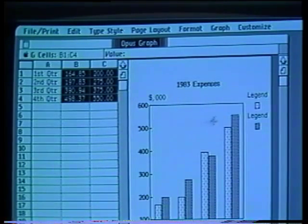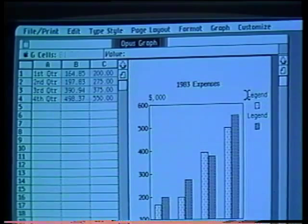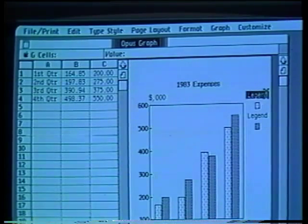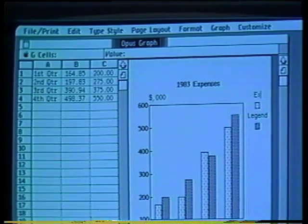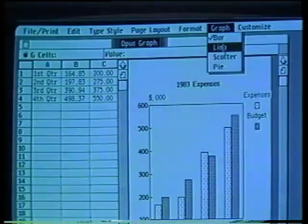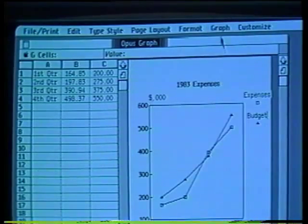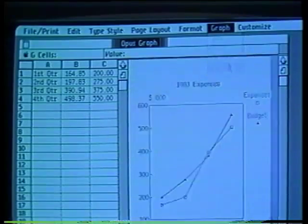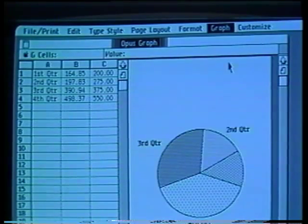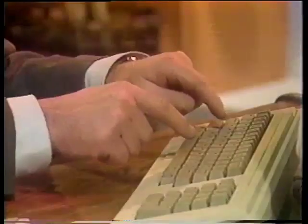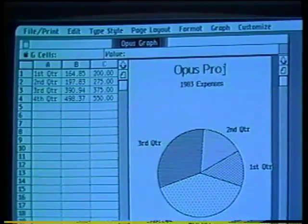To the right of the graph, there are legends. I edit these words the same way I do in all Lisa documents — by selecting and typing. But what if the information I was trying to convey would look better in a different configuration, say in a line or pie chart? The transformation occurs almost instantly. To complete the graph, I can add titles in different type styles and sizes, just as I could in the memo.